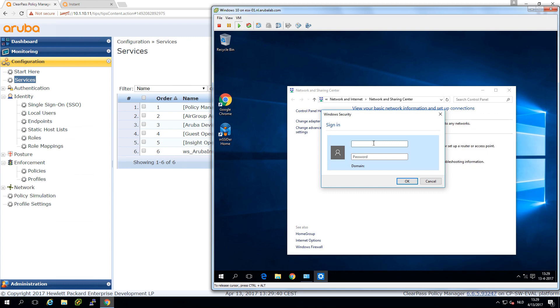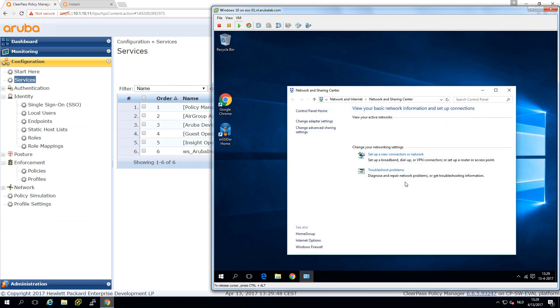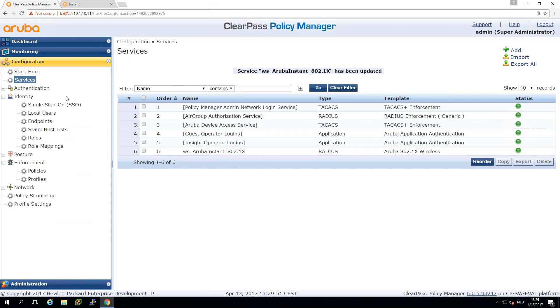It does here. I can put in admin1 as the username and my password. Let's see. We are connected now to the network.